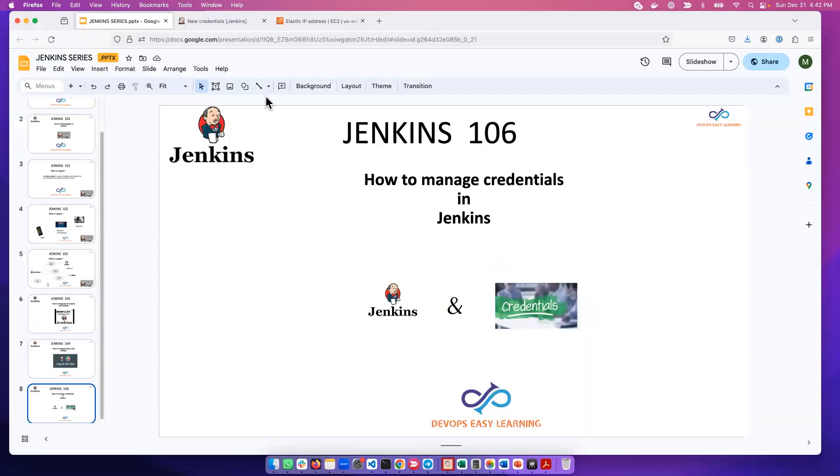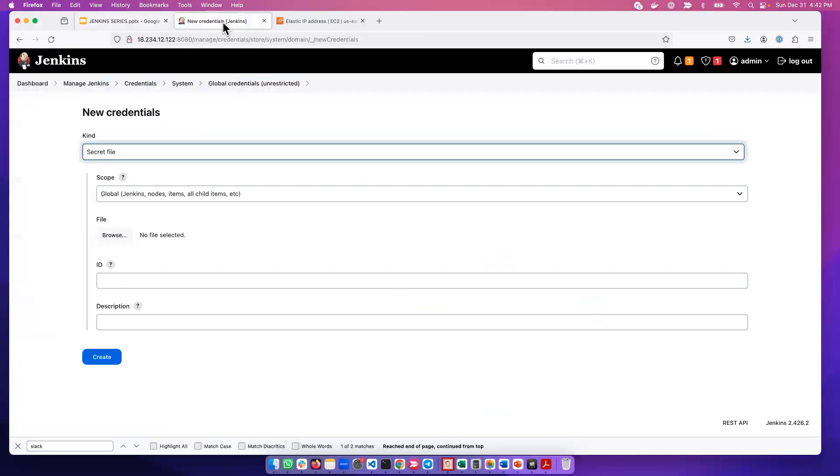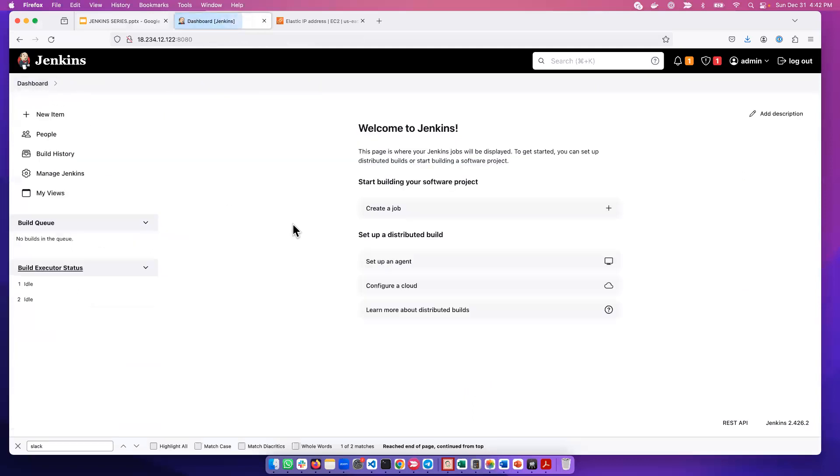In Jenkins, there are many types of credentials, and you have to know the type of credentials that you want to manage. So it depends on the use case.